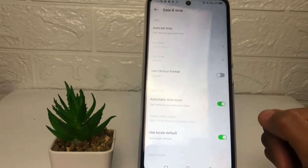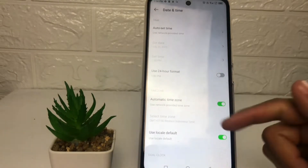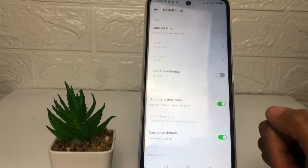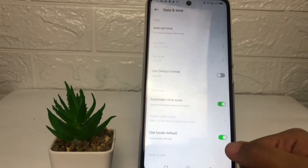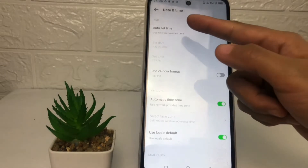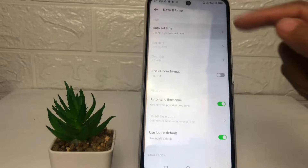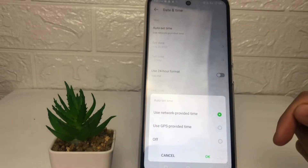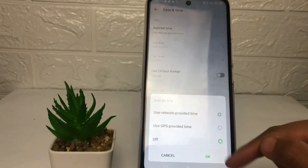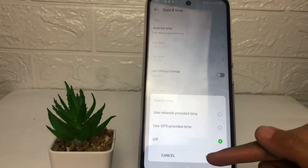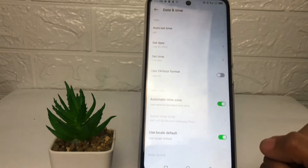As you can see, I currently have the automatic time zone enabled. If you want to set it manually, tap on the Auto Set Time toggle and choose the Off option, then tap OK.